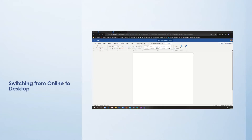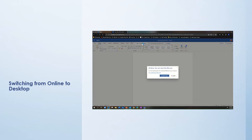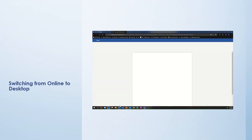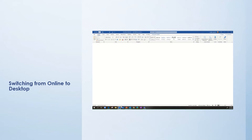Once I've saved and named my document, I may choose to open it in the desktop app by clicking right there. The desktop app will open and I will see the icon flash in the bottom of the screen. By clicking there, I now have my newly made document already saved to Puyallup School District OneDrive and open in the full desktop app.